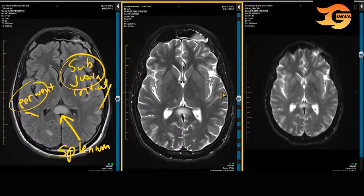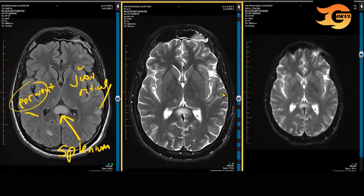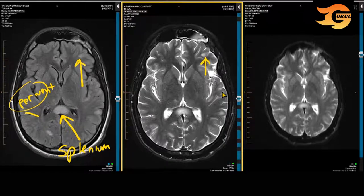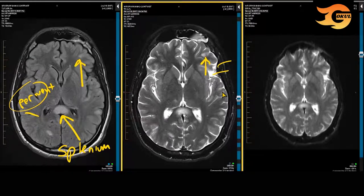If you look at this area of demyelination in the subcortical white matter of the left frontal lobe seen on the FLAIR image, you can see how that might be mistaken for CSF space on a T2-weighted scan, which is why FLAIR is generally relied on most in the supratentorial region.